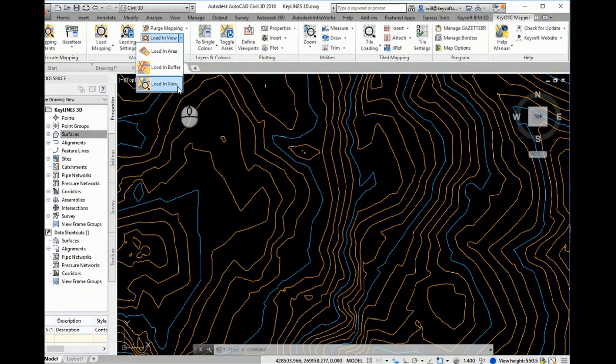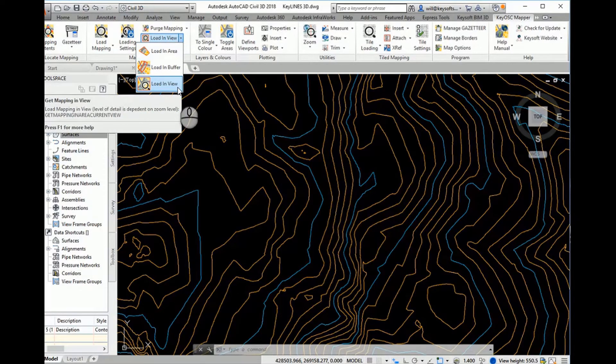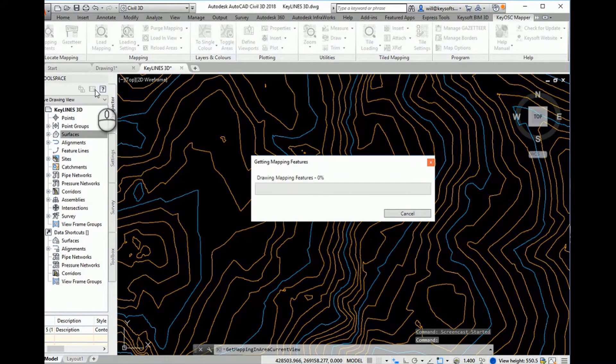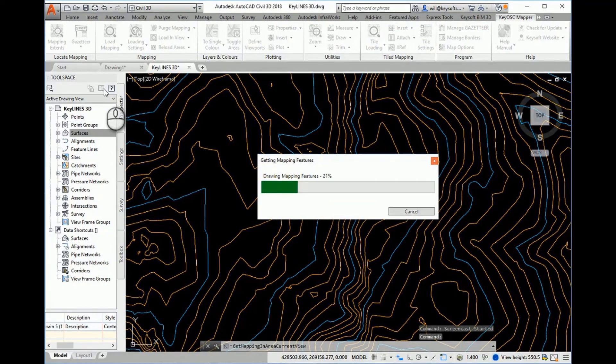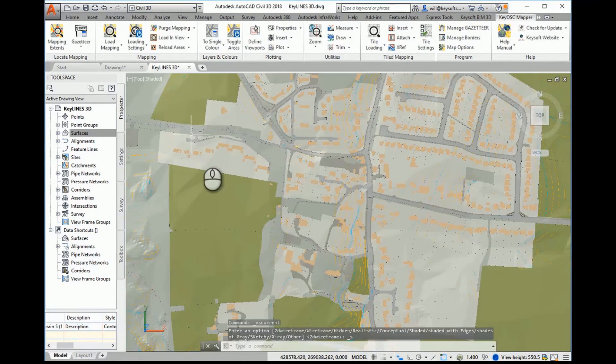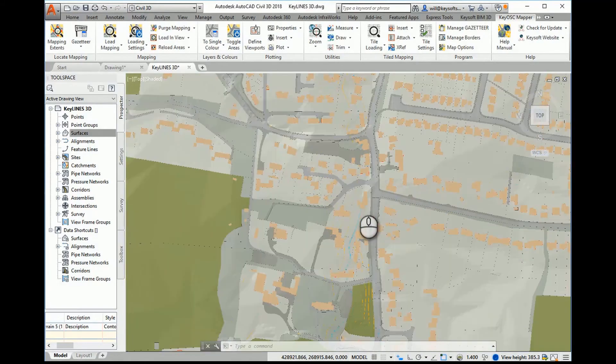Kiosk enables master map data to be draped onto a digital terrain model in AutoCAD Civil 3D. The mapping is automatically contoured to fit your terrain, and 3D buildings are drawn at the correct height from the building height data provided by Ordnance Survey.